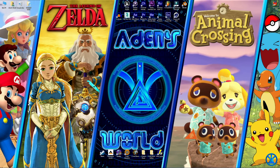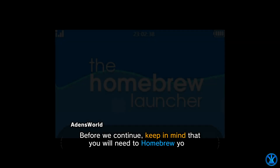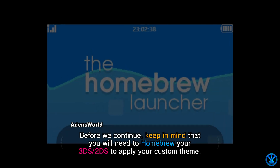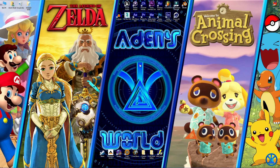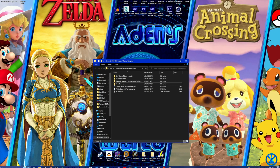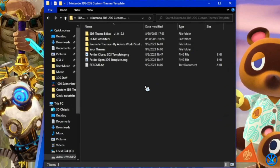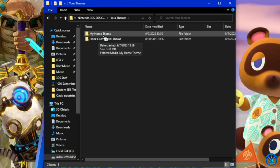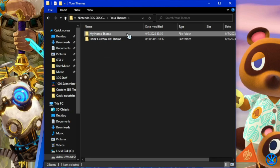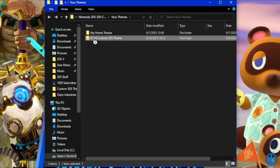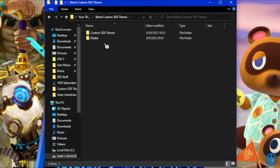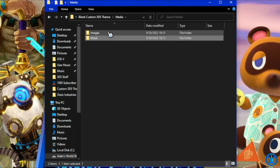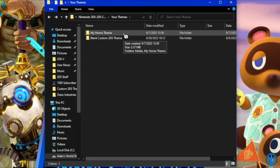So now I'm going to be showing you how to make the themes. The first thing you're going to need to do is download this template that I will be providing in the description below to make your custom themes. For the first step, you're going to go into your themes folder. You can make your very own theme using this folder that already has all the folders set up for you.